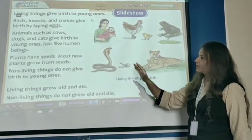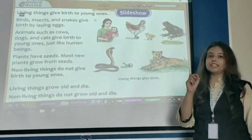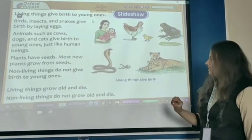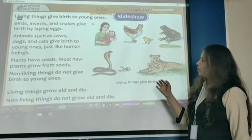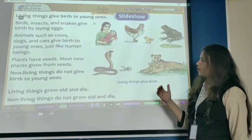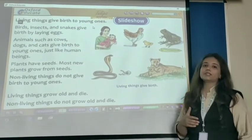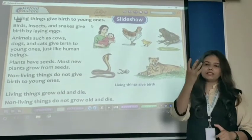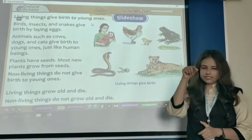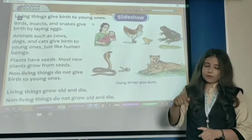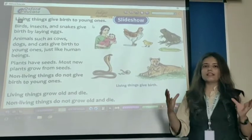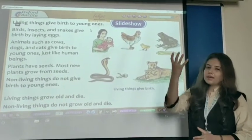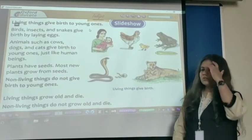Plants have seeds. Plants have seeds. Most new plants grow from seeds. After the plants grow from seeds, they need things to grow — such as sunlight, air, and water. Then, slowly slowly, plants grow up.